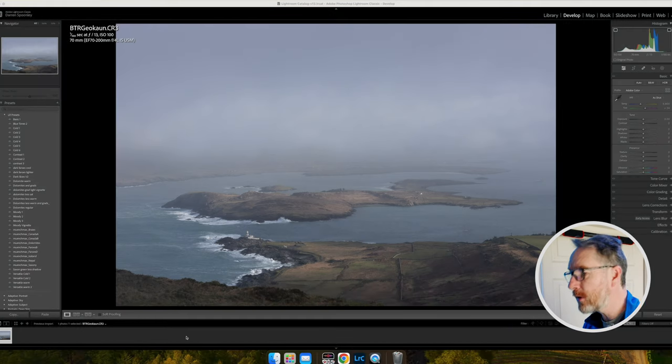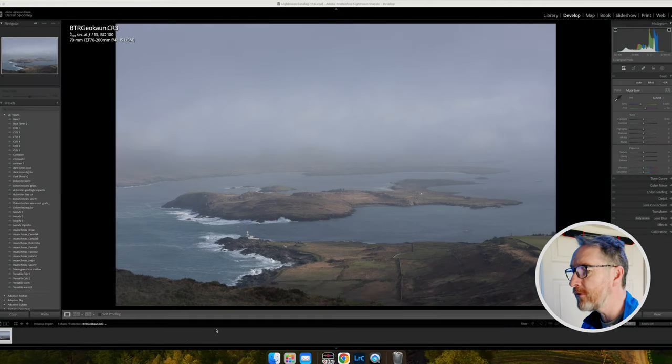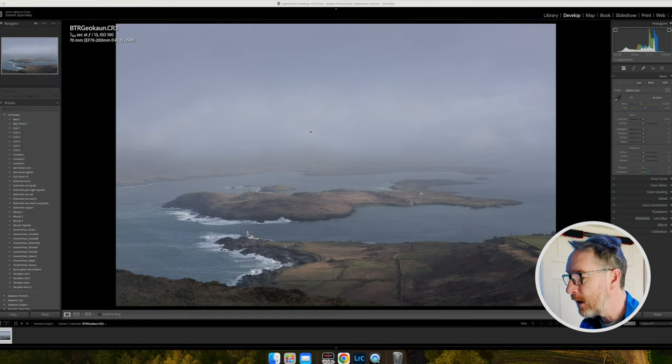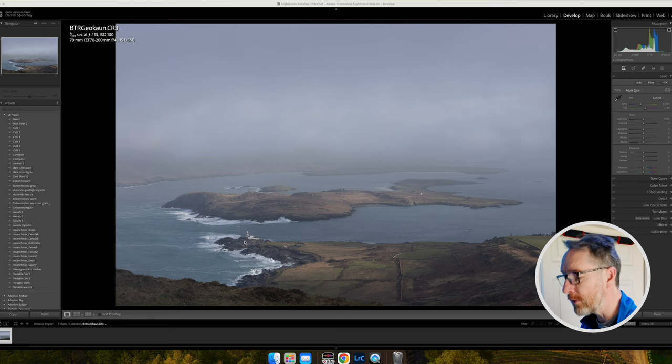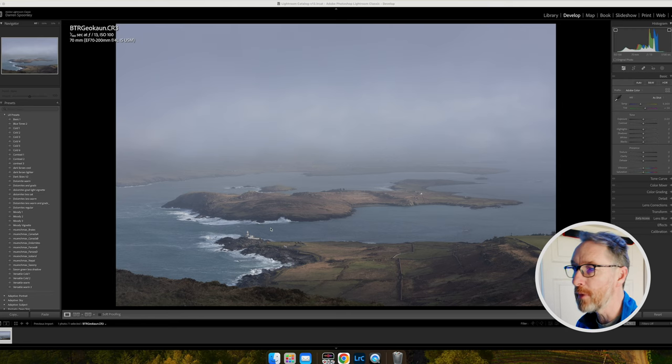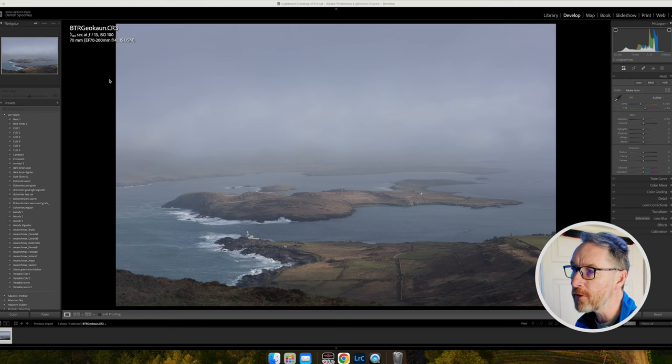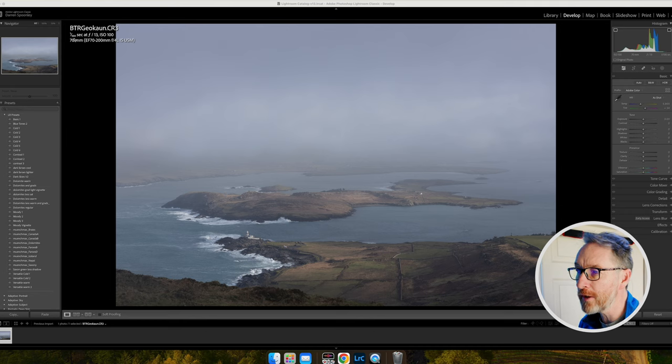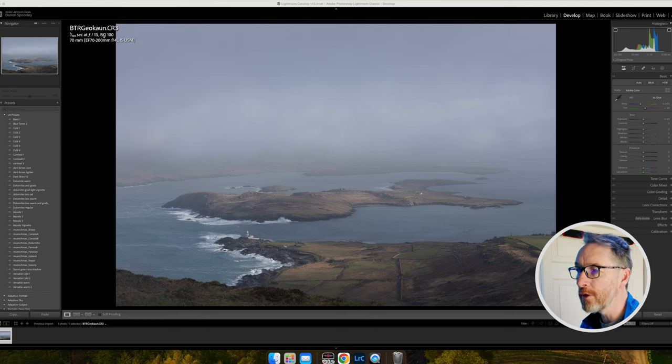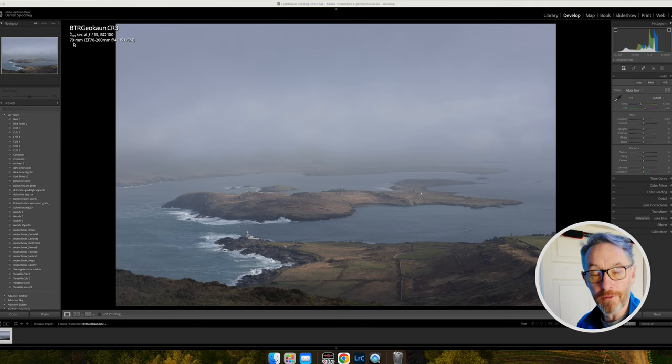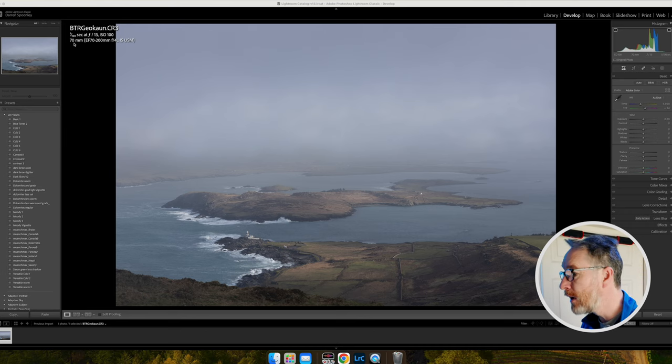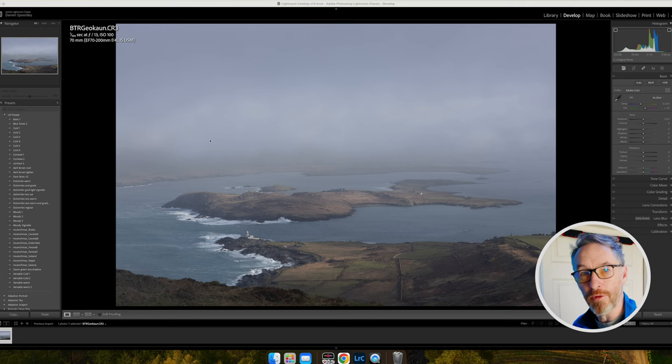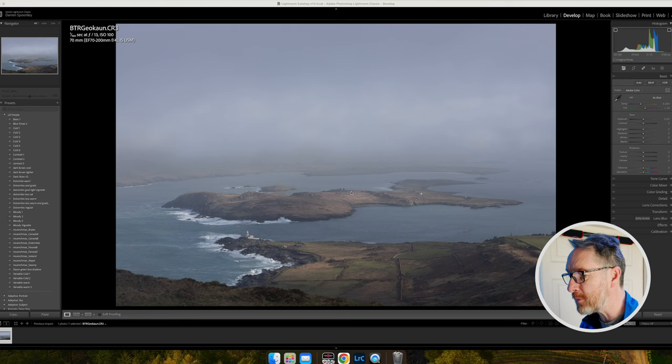Jumping onto the computer here, you can see the image I've chosen here of the view down onto Valencia Lighthouse from the top of Geocon Mountain. On the settings, I took the shot at 1/100 of a second, F13, ISO 100, and at 70 mil, the widest that I could get in relation to my 70 to 200 lens. What I managed to fit within this frame was all the main elements that I wanted to capture.